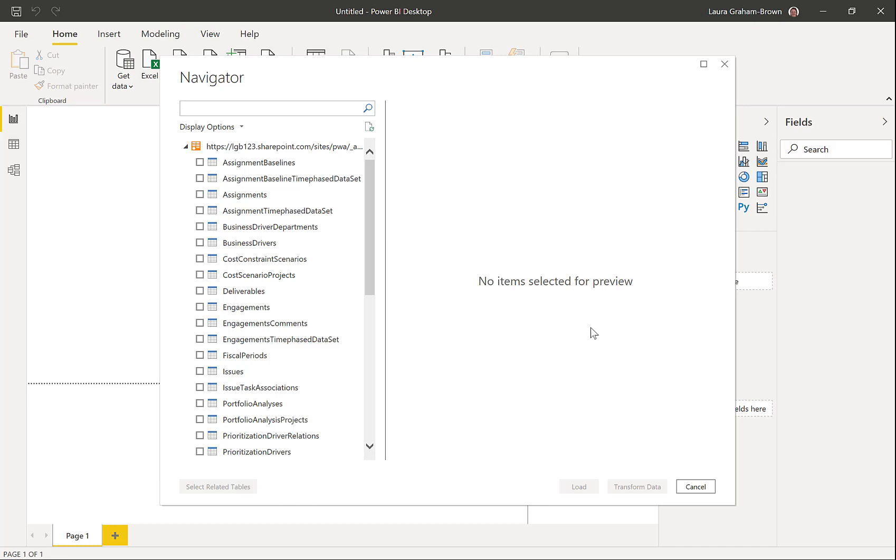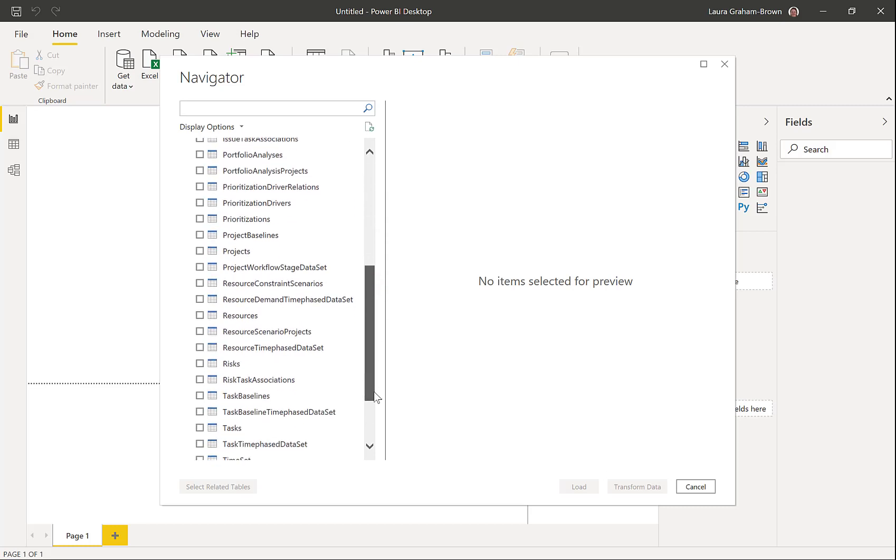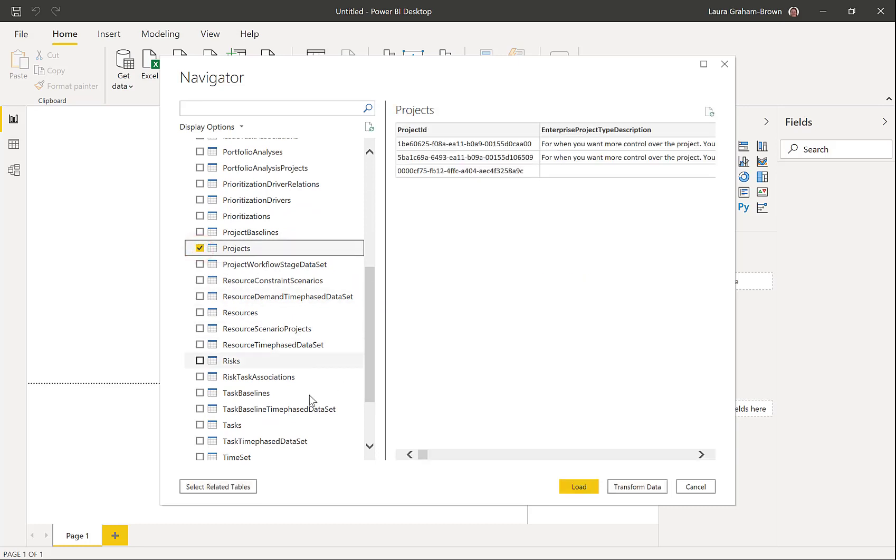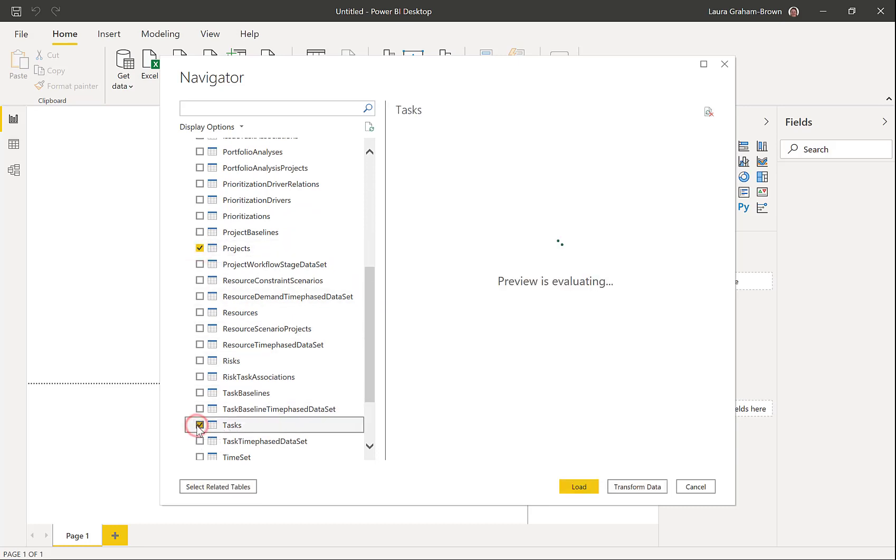the navigator will come up and show you all the tables that are available in project. There are lots of them. You probably do not need them all. Okay. So for this initial video, we're just going to go for two. So I'm going to go for projects and I'm going to go for tasks.